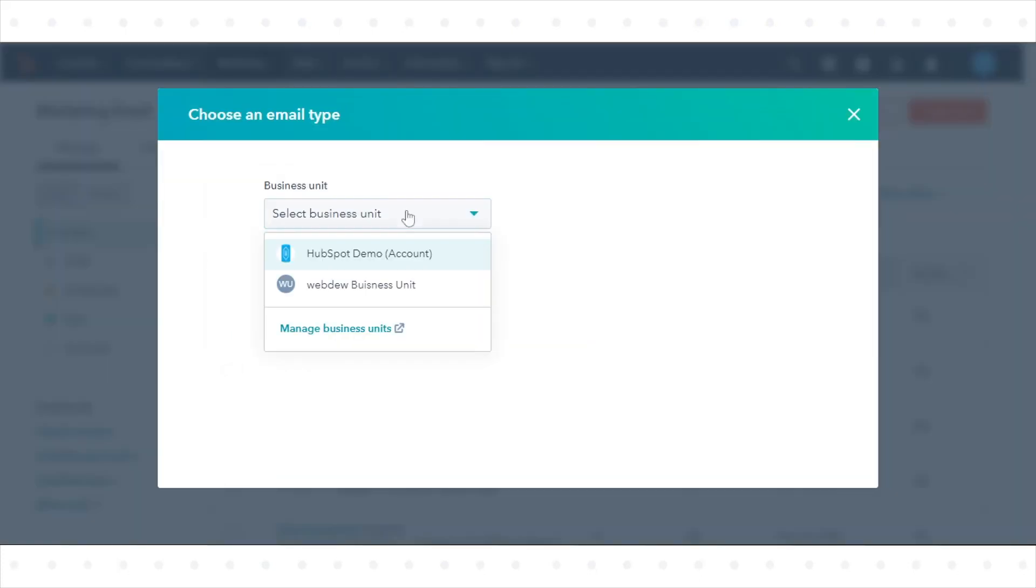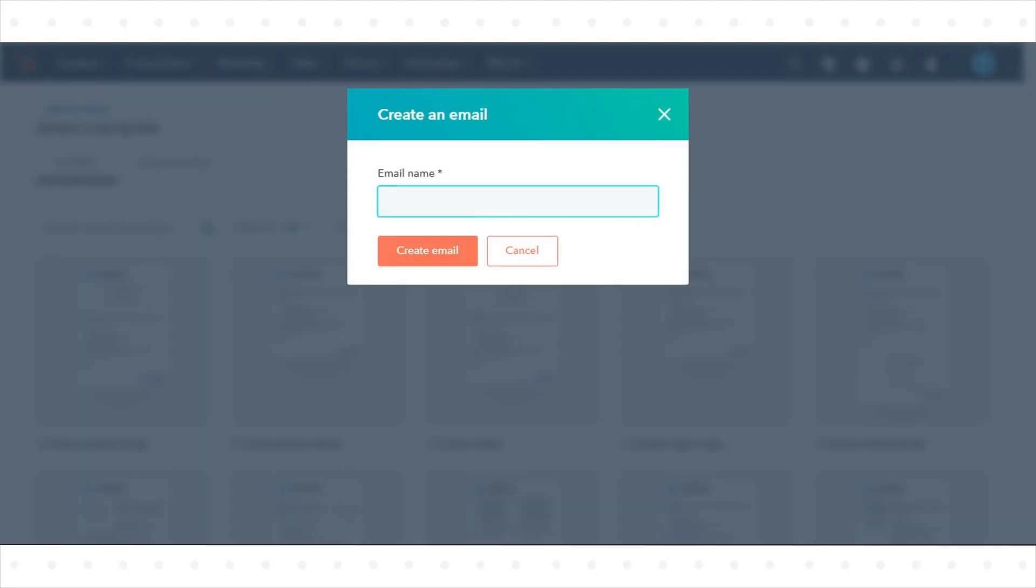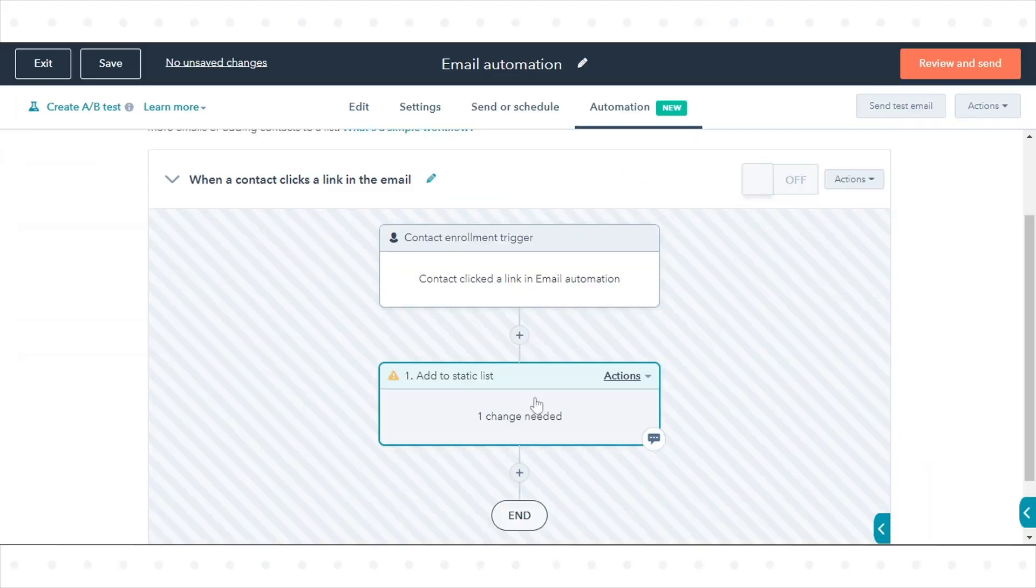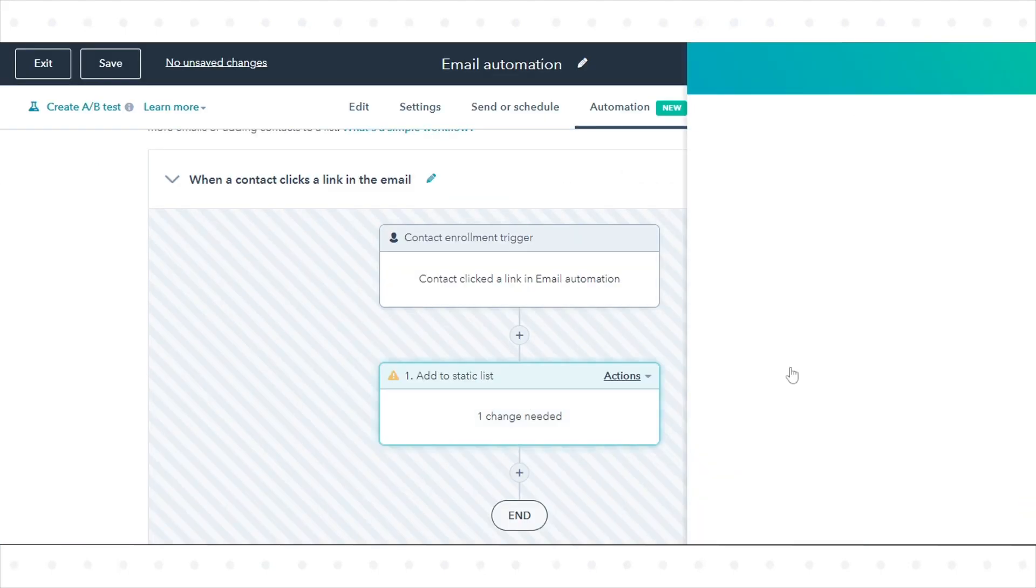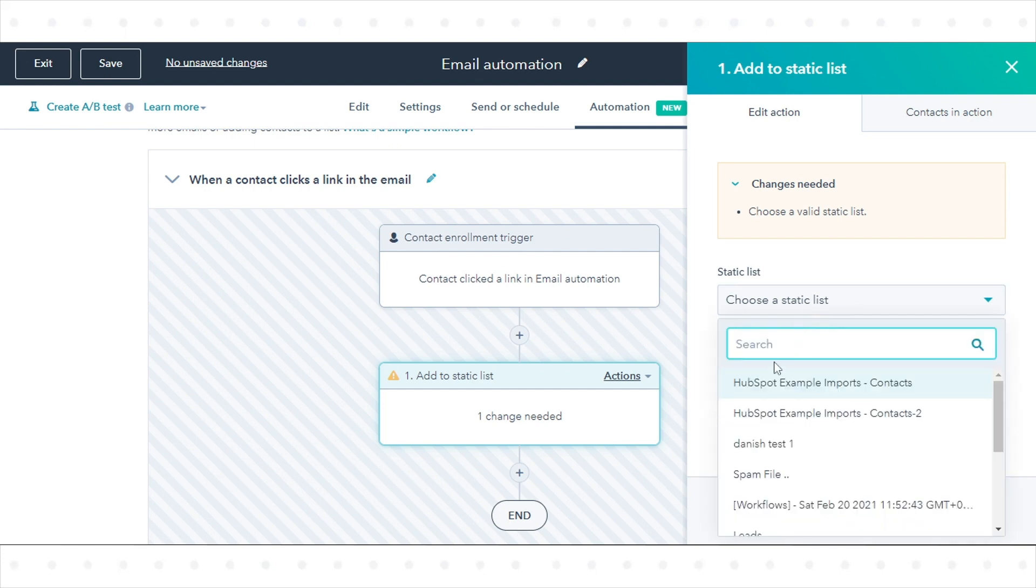In the dialog box, select regular. In the email editor, click the automation tab. Under the choose what happens after your email is sent, select the type of workflow you want to create.